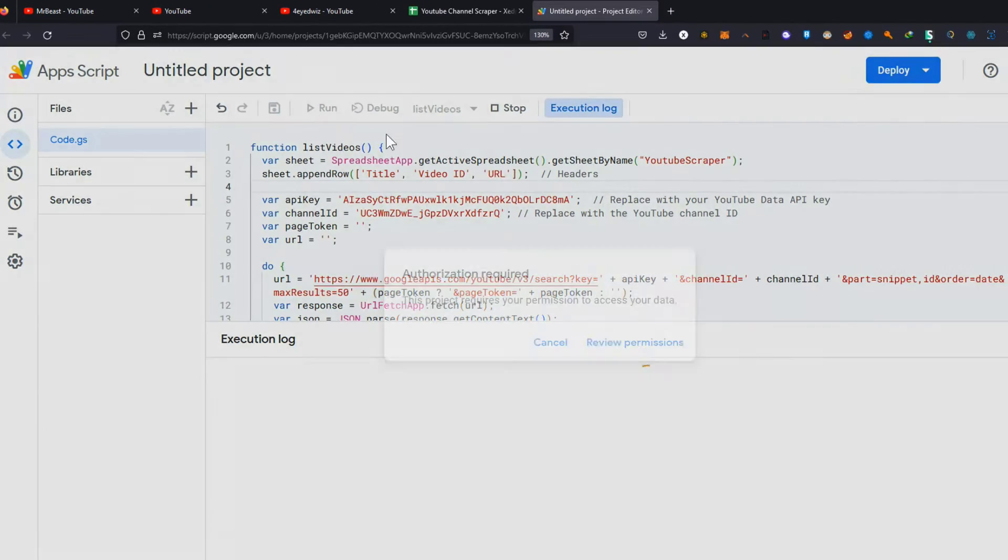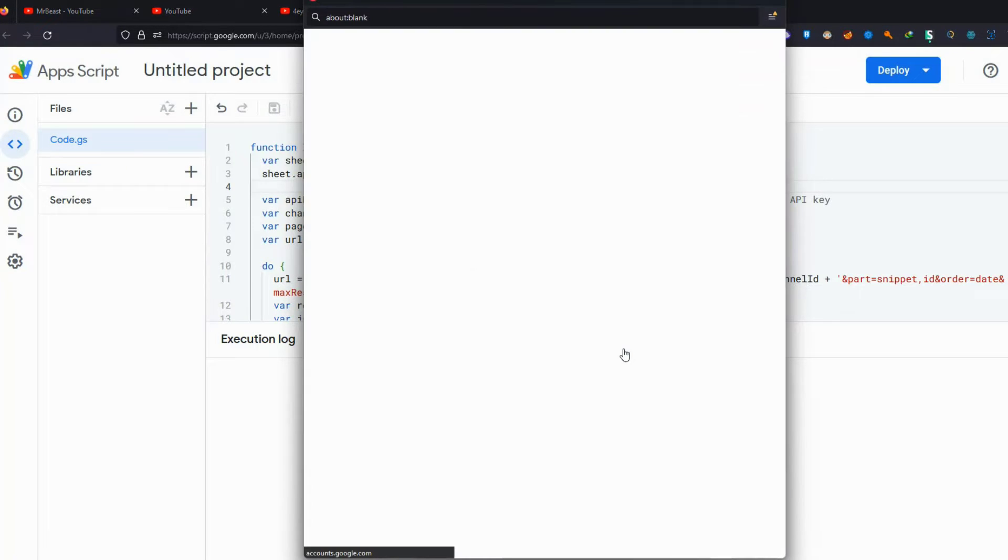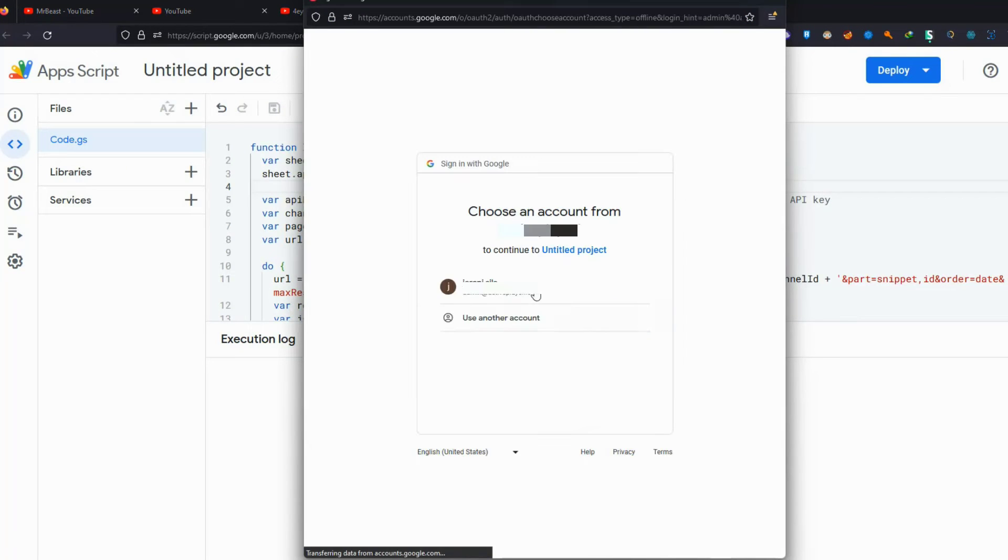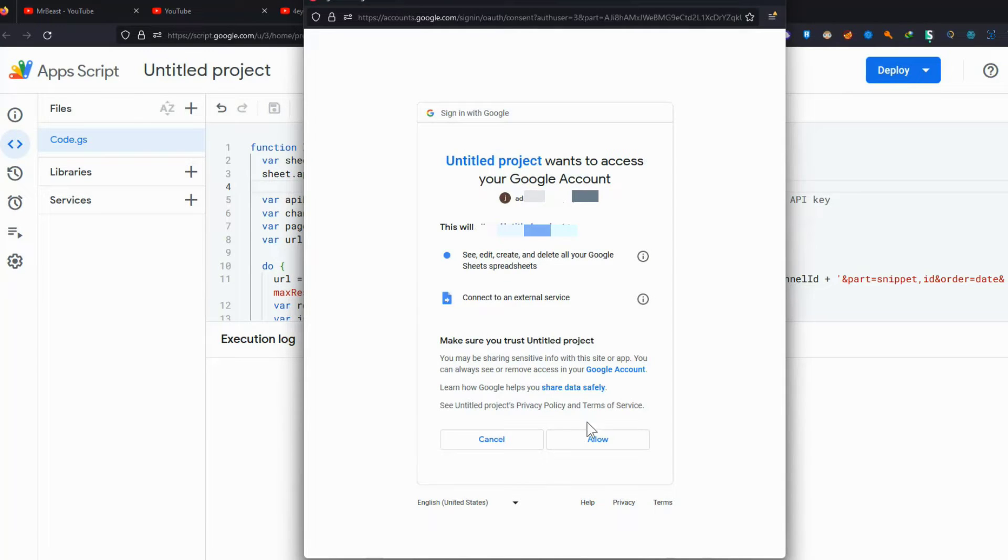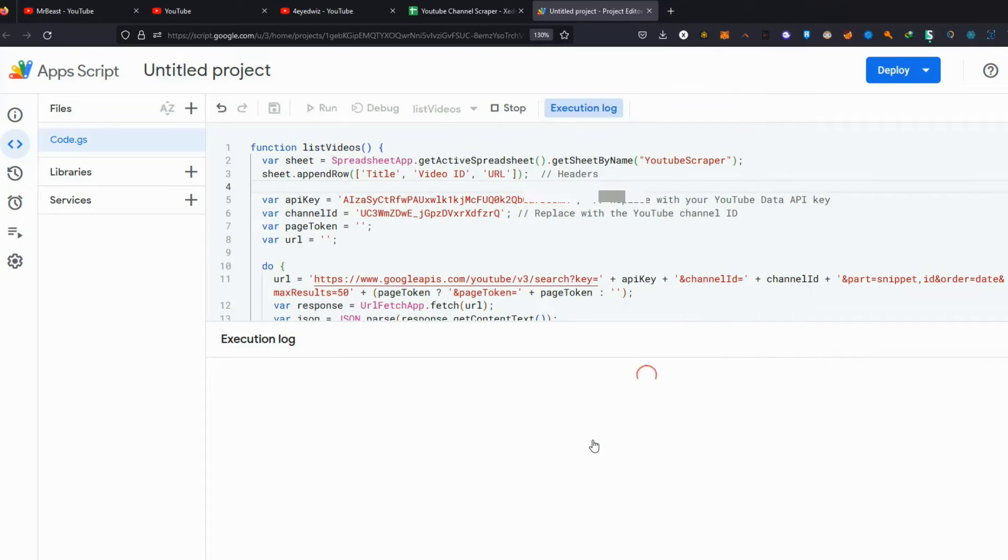Next, run our script. You may need to allow permission for our code to run. This only happens once. After allowing it, our script will start processing.